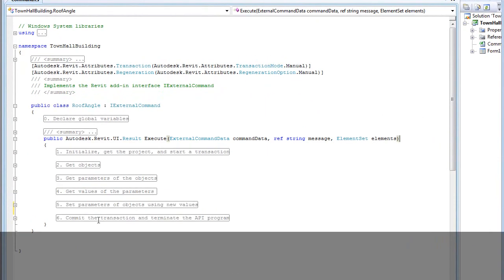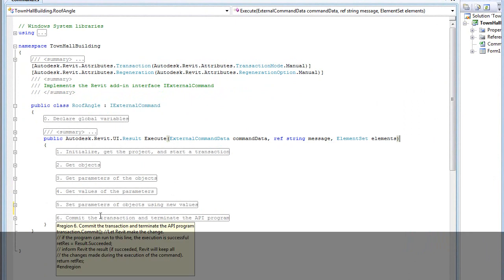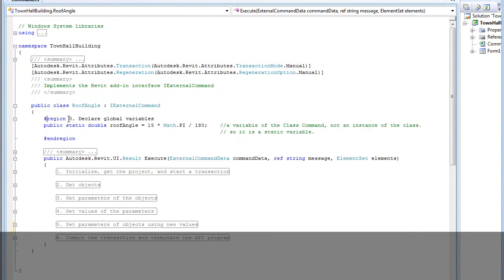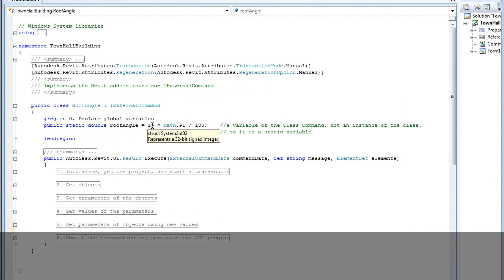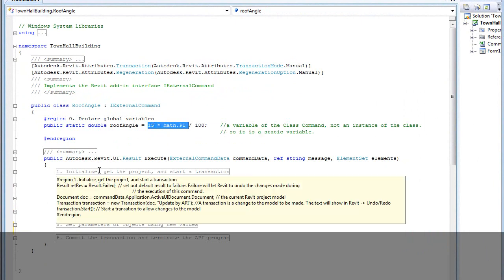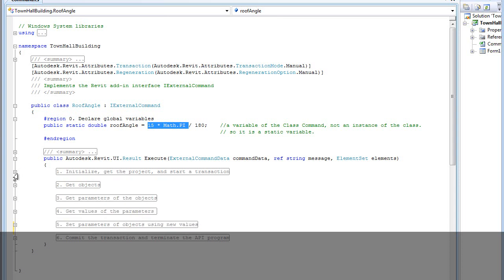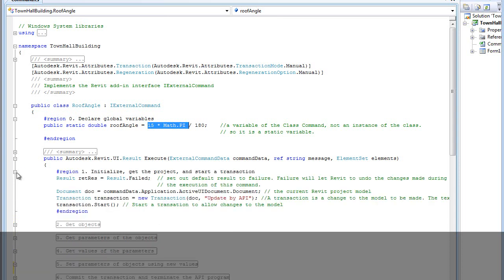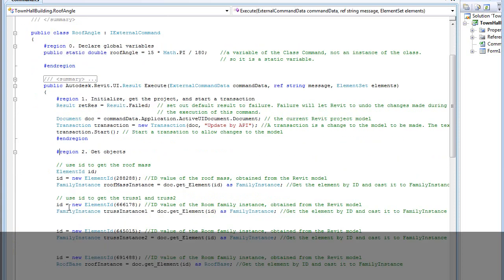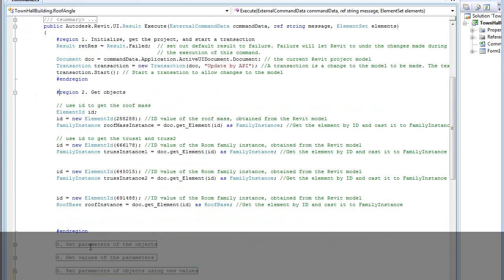My C sharp program has seven parts. The first part is declaring the global variables. I have one global variable which is the angle of the roof, which is changed from degree to radian by this formula. Then in these lines of code I initialize the project. Here I get the objects. I have four objects: the mass, two trusses and the roof.